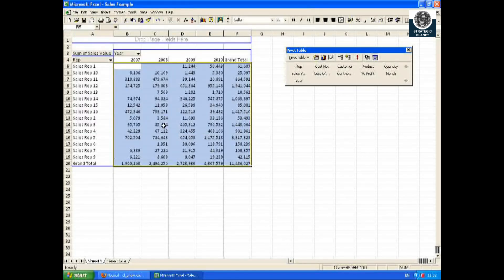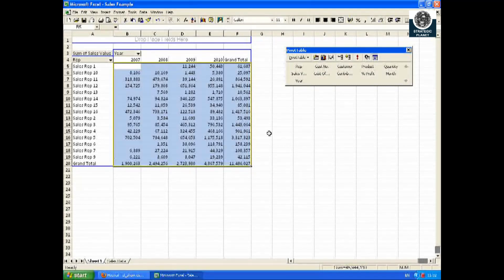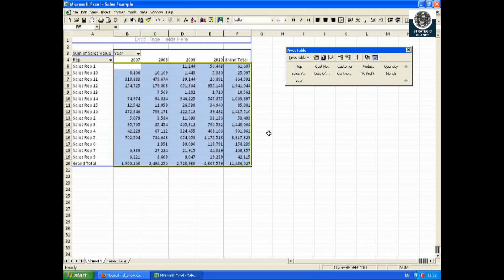What happens if I want to focus on the year 2010 only? Simply click on the dropdown menu for year and highlight 2010 only. That summarizes the data.